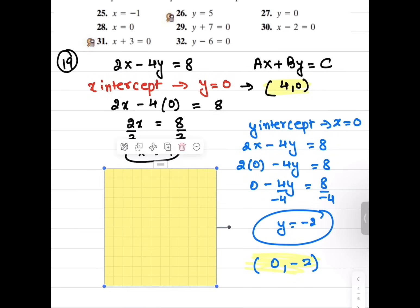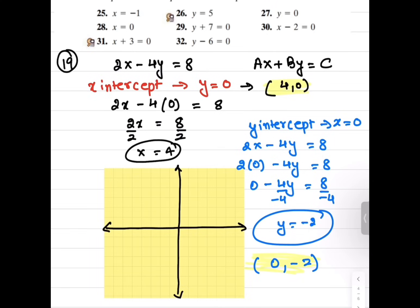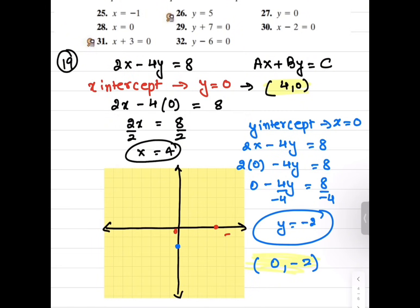Now let's graph it. I'll draw the y-axis and x-axis, then mark my intercepts. The x intercept is 4 comma 0, so the graph crosses the x axis at 4. The y intercept is 0 comma negative 2, which is right here on the y axis. We connect those two points to draw the graph. The standard form of a linear equation is ax plus by equals c, so we need x and y on the same side.